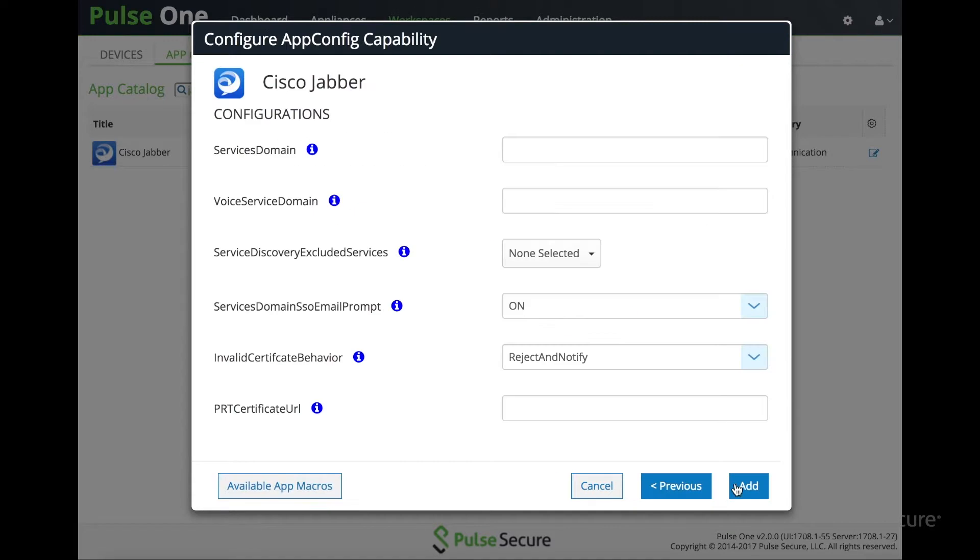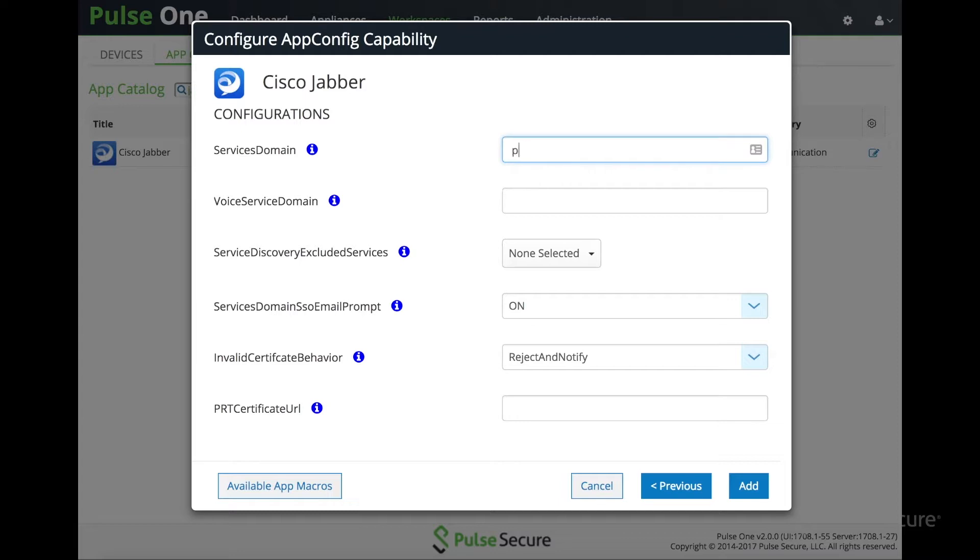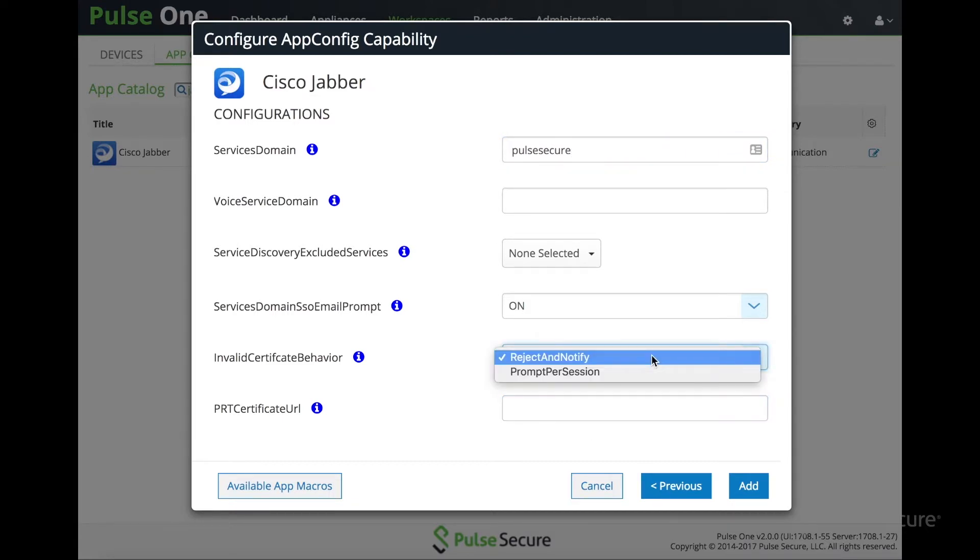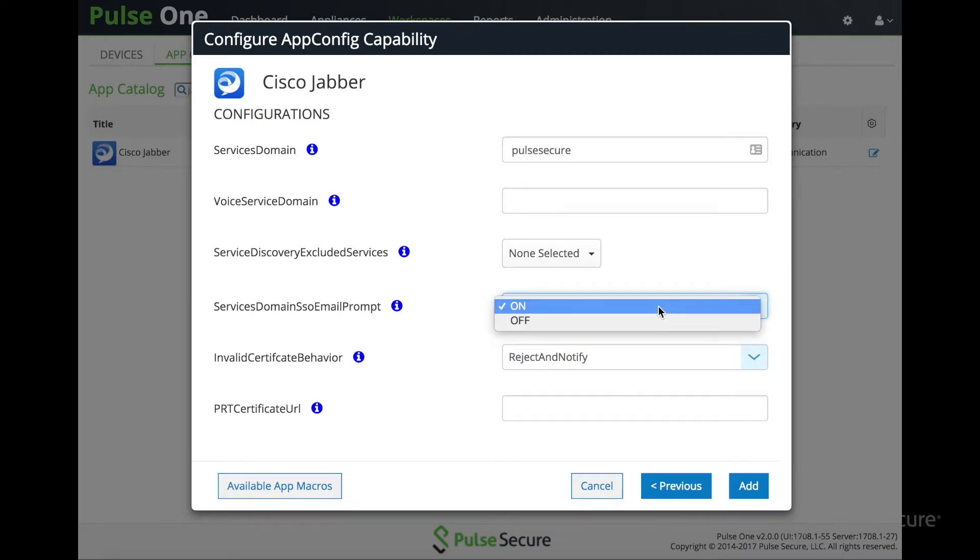And then move on to the settings. Here we can see the AppConfigure settings, and this is where the admin would configure any needed settings that they want to push for the end user. Here we can see the domain, certificate URL, and then some other settings that go along with the application itself.